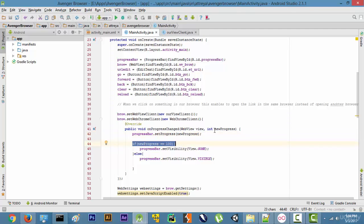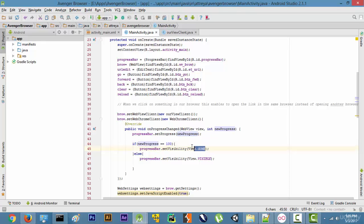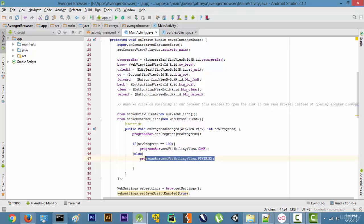Then we check if newProgress is 100, meaning if the website has fully loaded. If it has, we set the progress bar to GONE so it won't show. If the progress is not 100 — meaning the website is still loading — we set the progress bar visibility to VISIBLE so it shows on our application.